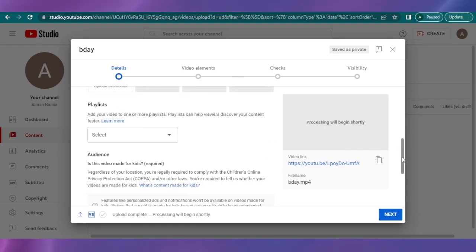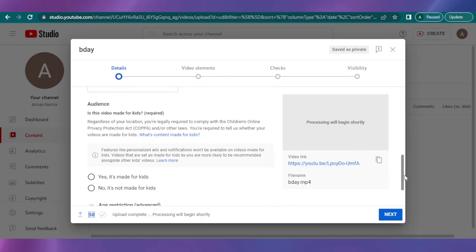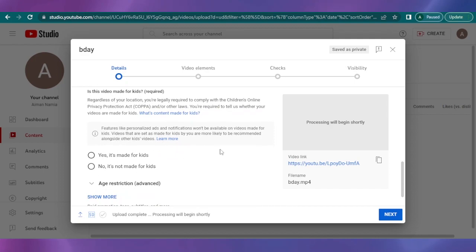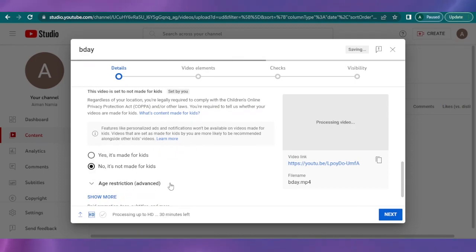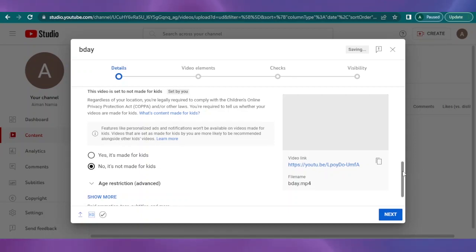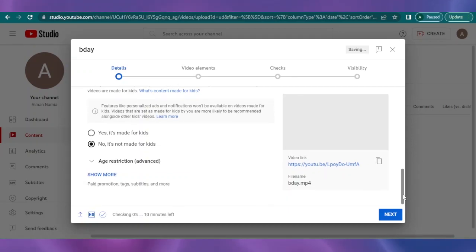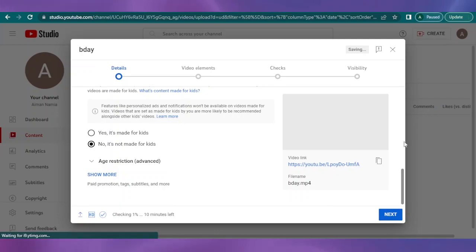Then you have a couple of other options. Yes, if it's made for kids, just go on and tick that option. No, it's not made for kids. Age restriction, you can check that on. Then you have show more, paid promotion tag, subtitles. You don't have to do that if you are done with everything.